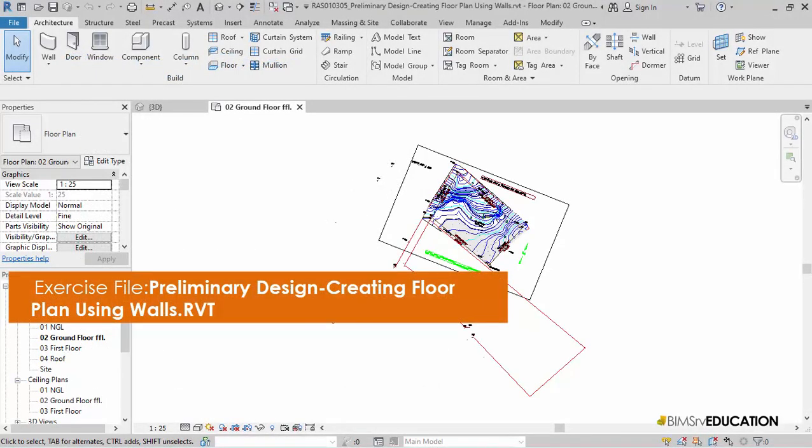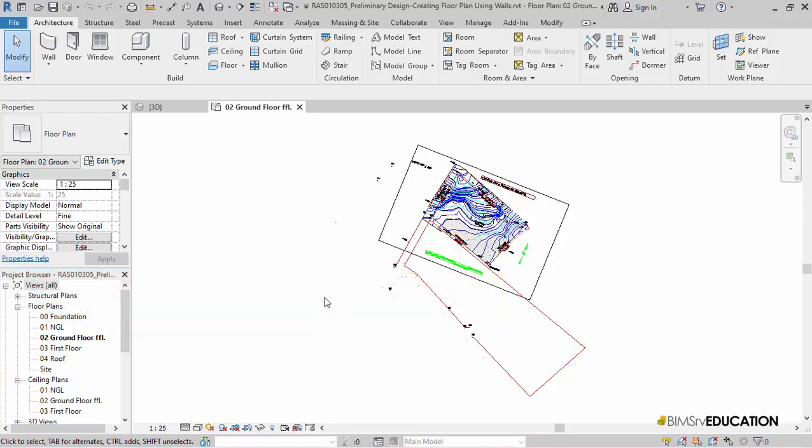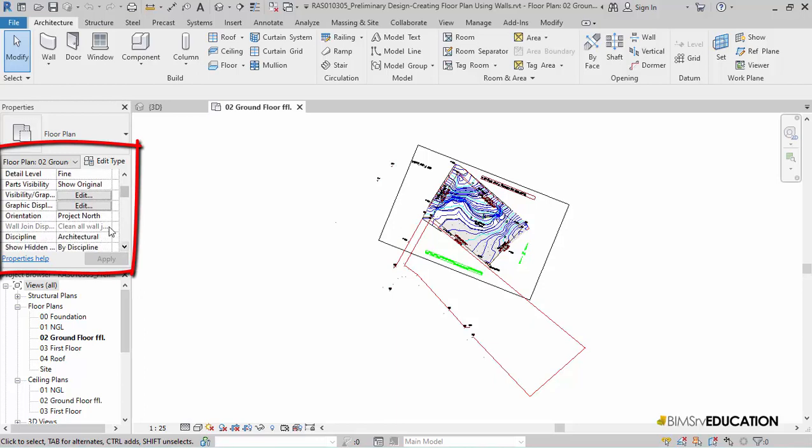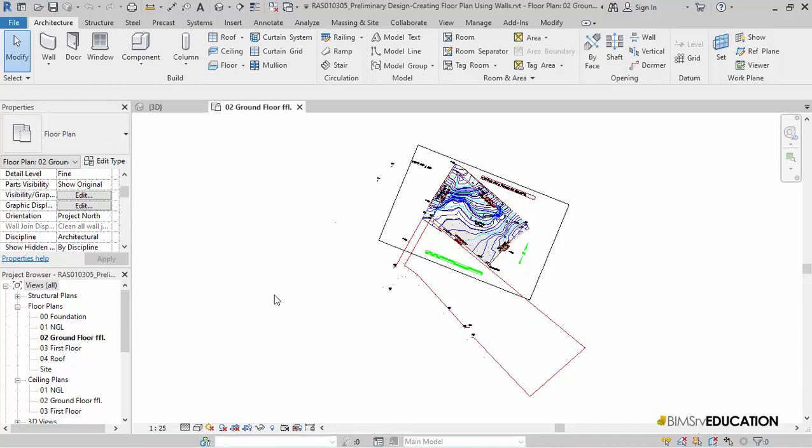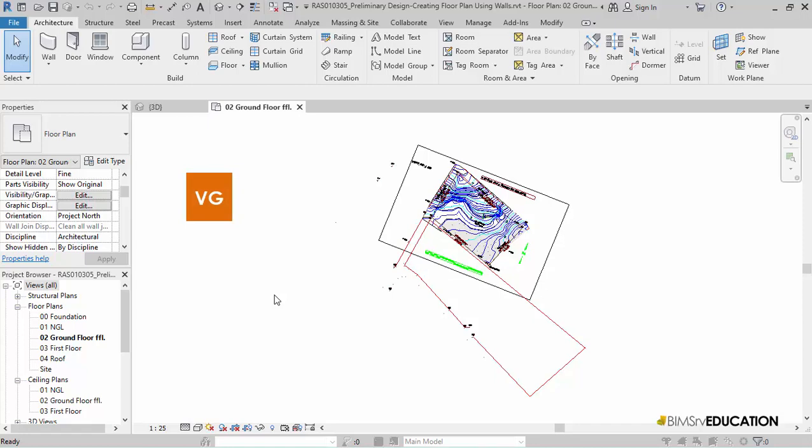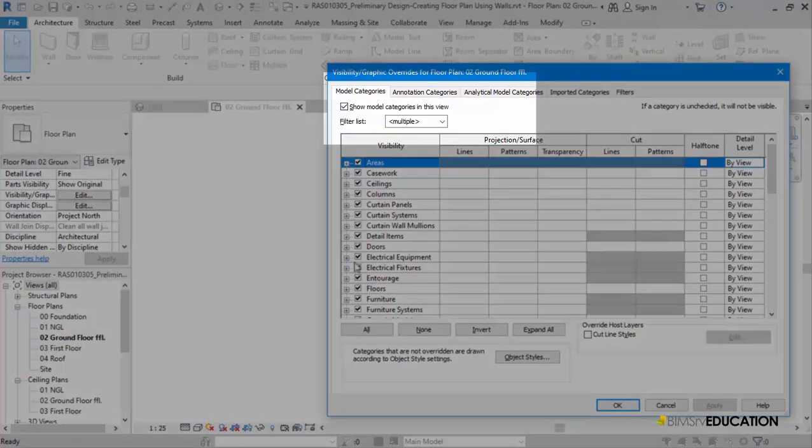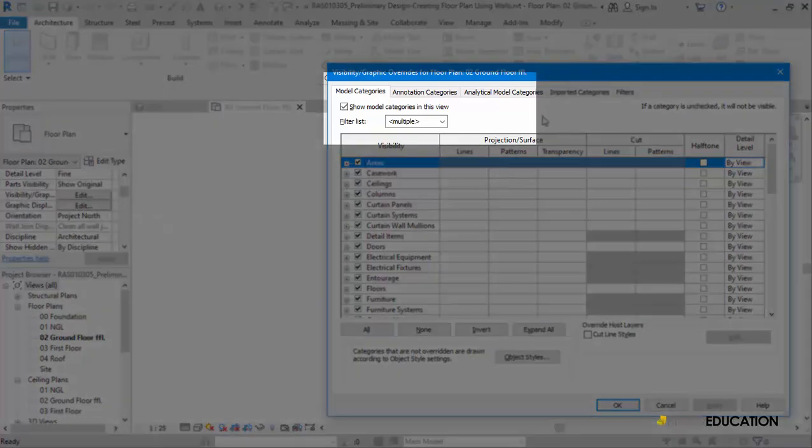Let us open the exercise file Preliminary design creating floor plan using walls.rvt. Let us verify if the view orientation is set to project north. If it is not, it needs to be set to project north for our work. We had set the project north and the survey points in a previous video. You can find the link for this video in the information box on top right corner of the screen. For now, I'll type VG on my keyboard to display visibility graphics and then turn off the inserted CAD topo plan.